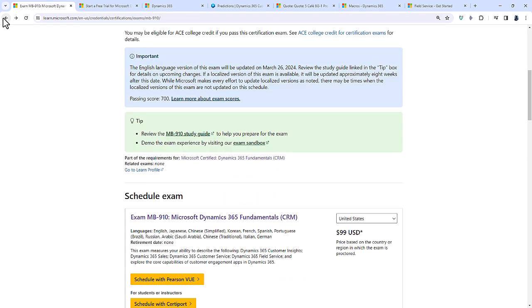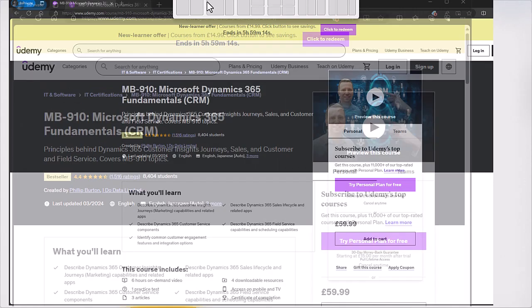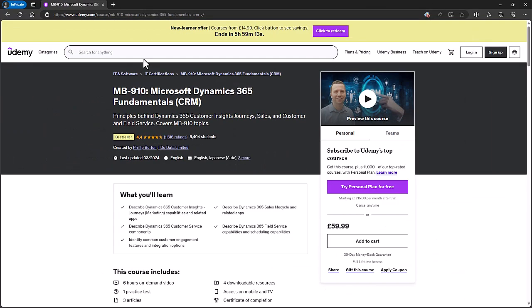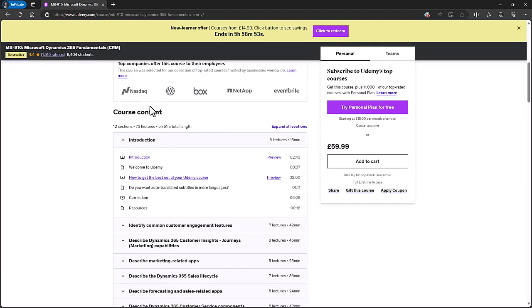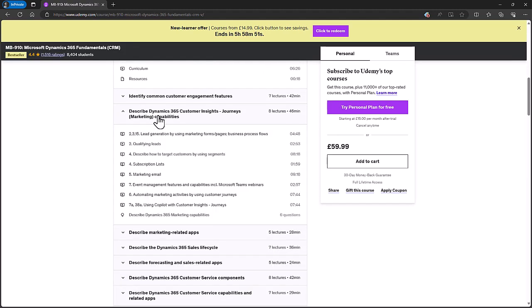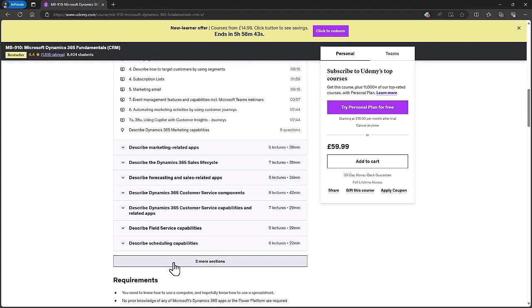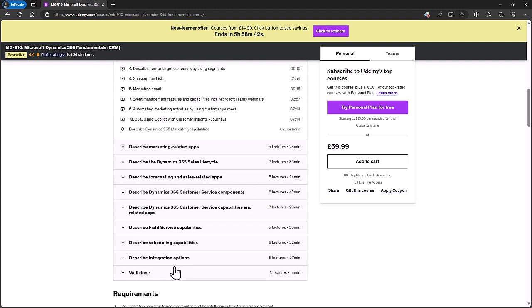If you would like assistance with any of these, then please go to our website, idodata.com, where you will find a link to our MB910 course. It has been expanded with all of these additional items, including copilot, and in around six hours, it will take you through all of these sections.